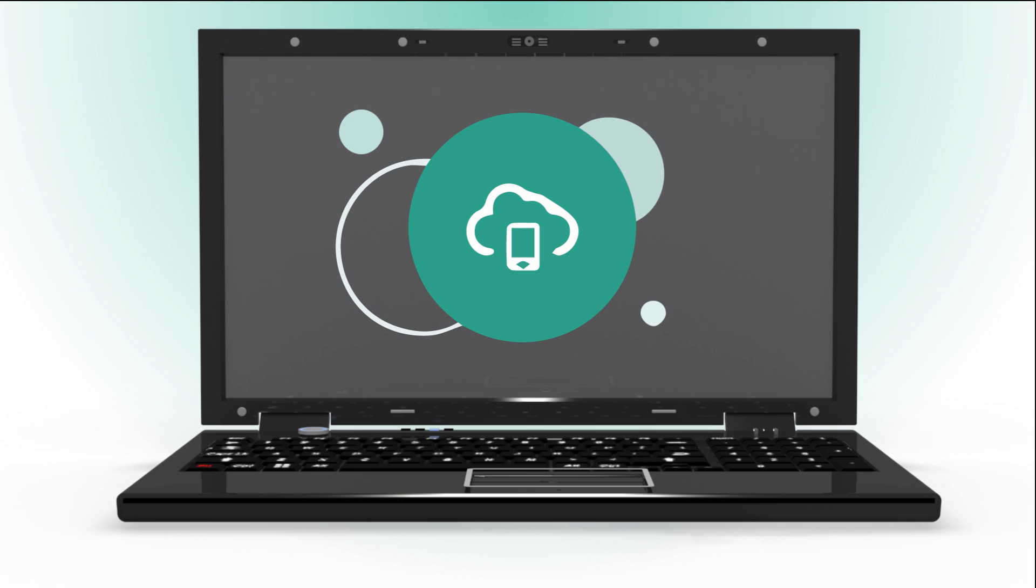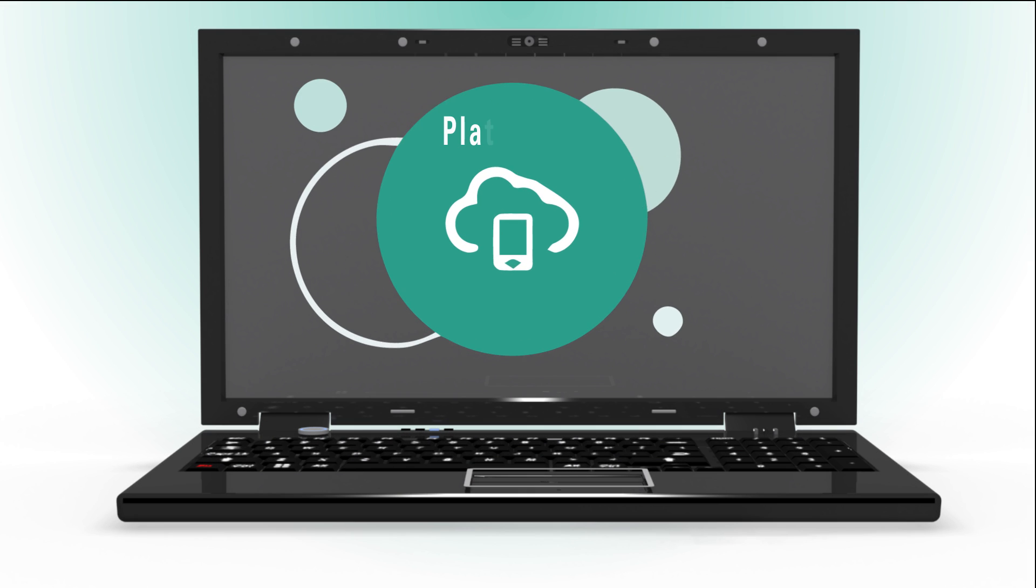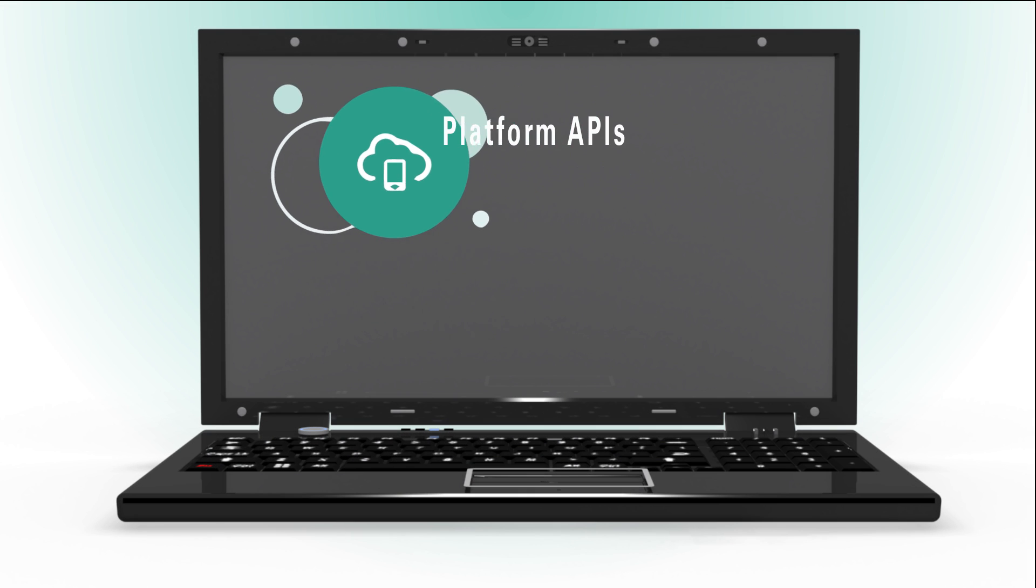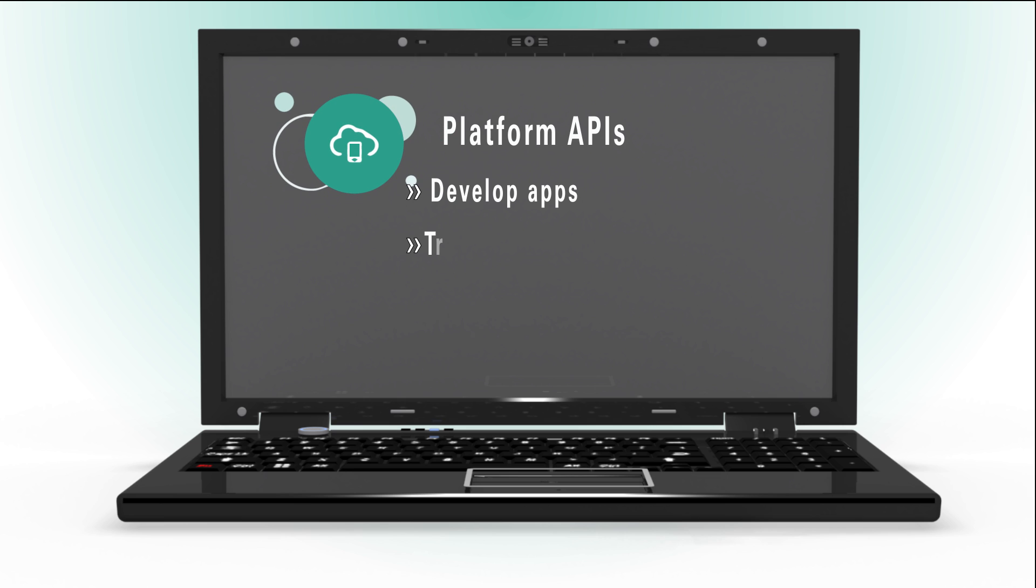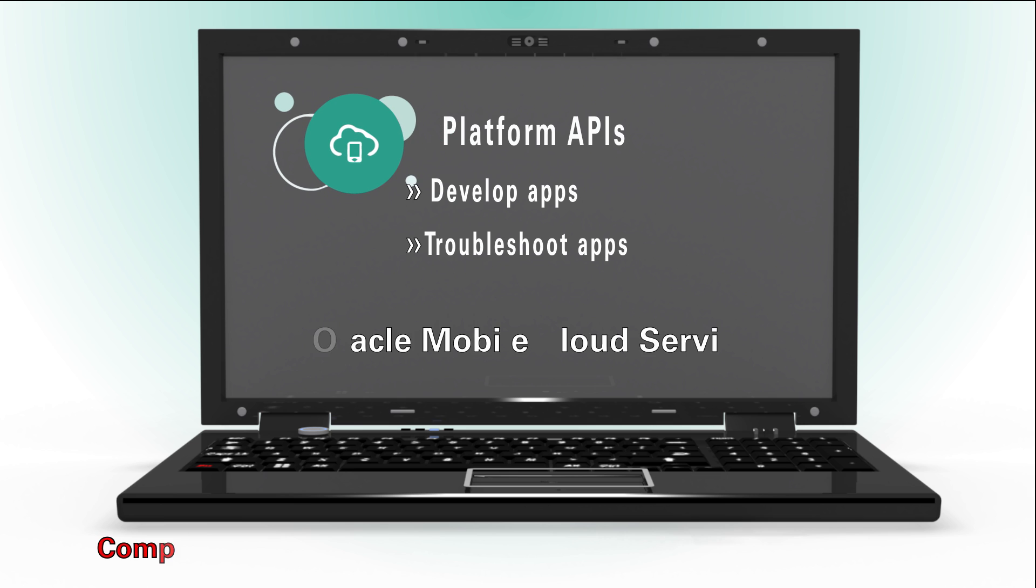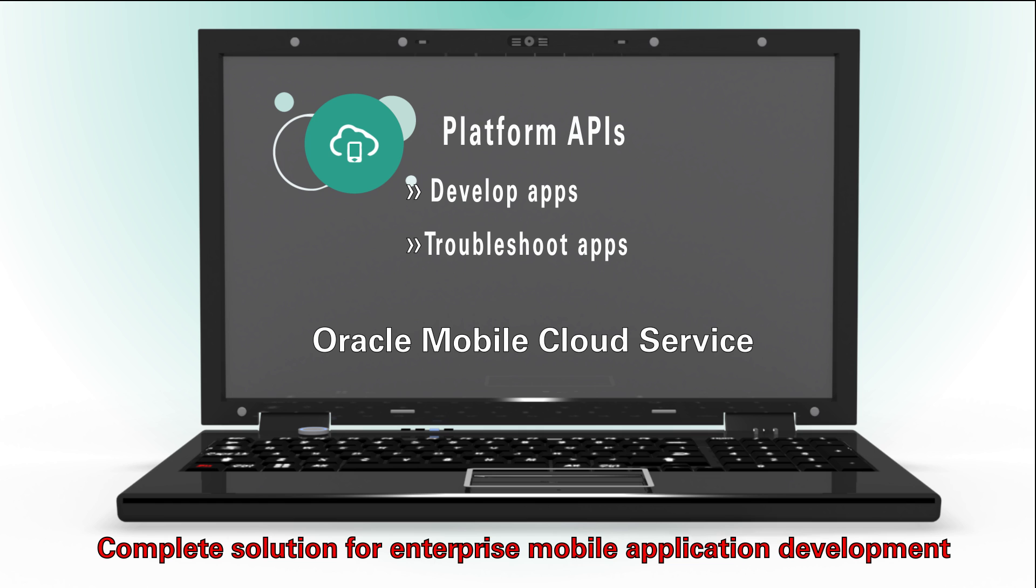Within minutes, you can set up a mobile backend with a rich set of platform APIs that you can use to quickly and easily develop and troubleshoot your apps. Oracle Mobile Cloud Service is the complete solution for enterprise mobile application development.